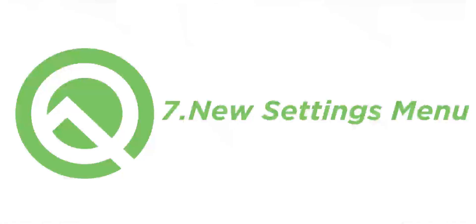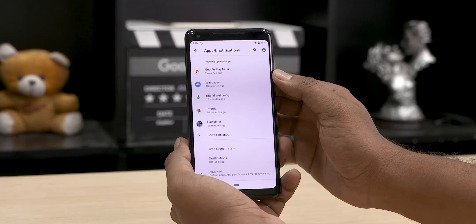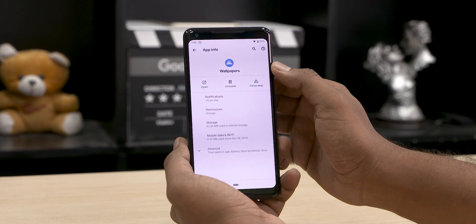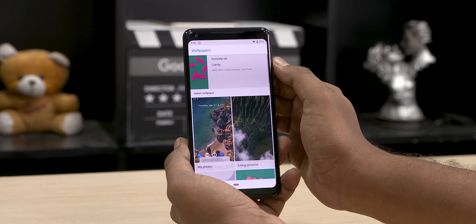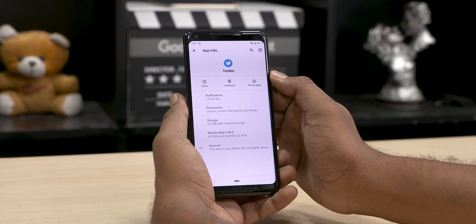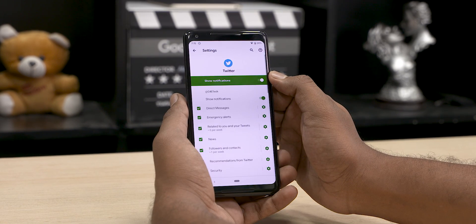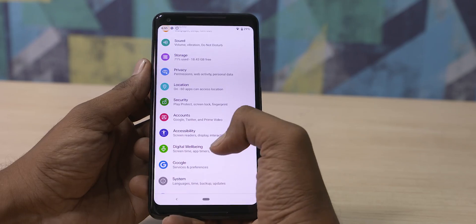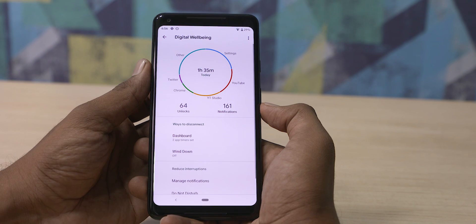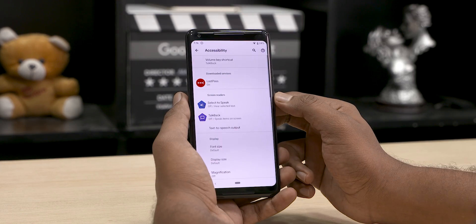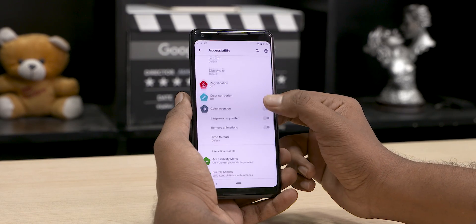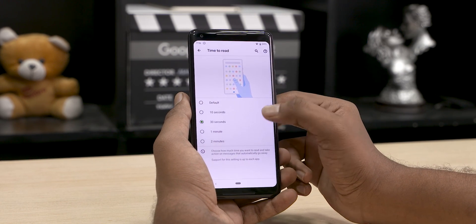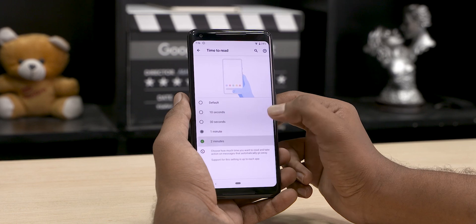The Settings menu, especially the app section, has gone through a major redesign. We now have an open option that lets us jump directly into the app itself, plus a notifications option showing how many notifications we receive from the app per day. Earlier this data was only accessible through Digital Wellbeing. Under accessibility, you can also find a 'time to read' setting which toggles how long a floating action message will be visible before it disappears — perfect if you feel the default disappears way too fast.